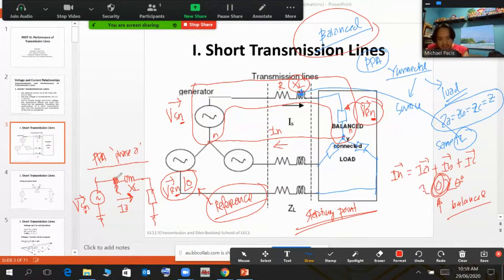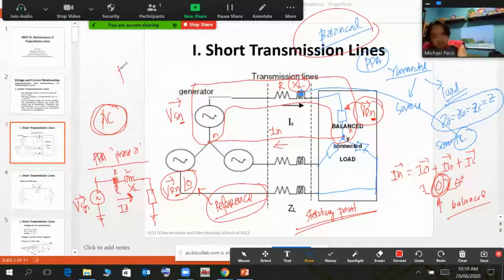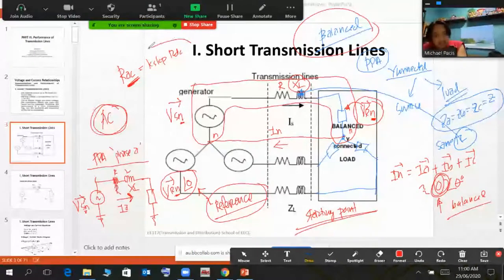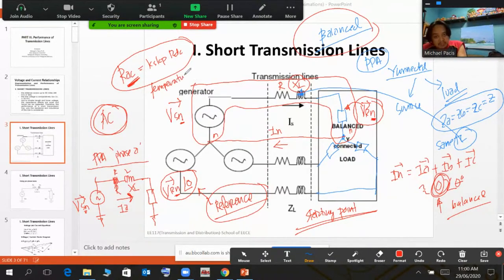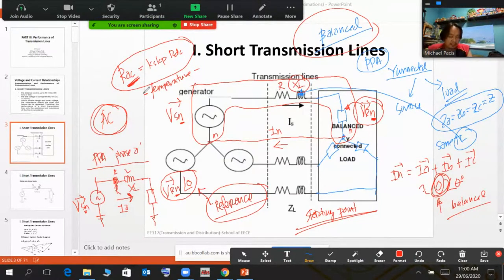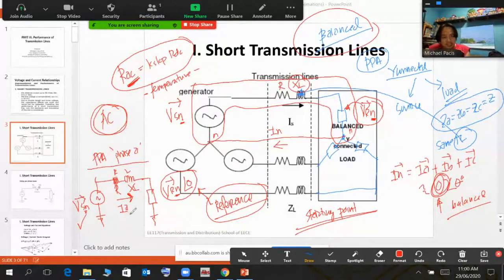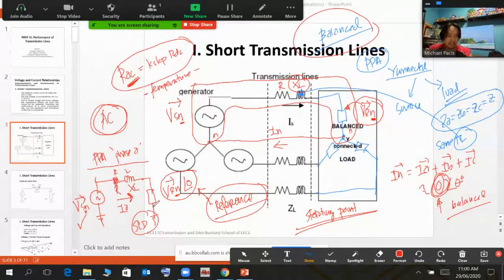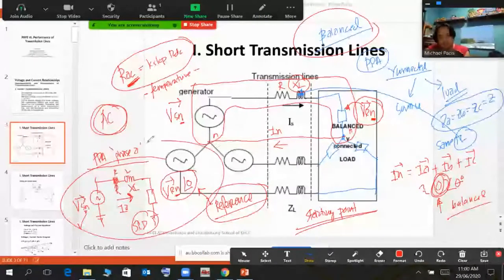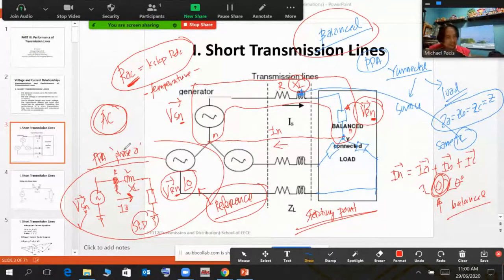Our reference is V_RN at bar zero. The line parameters are R and L — take note this is AC, not DC, so R is dependent on the skin effect and on temperature, which we have covered many times. L must be designed first before going to the single line diagram. The single line diagram is simply the per-phase representation of your system, as established in EE 115. This is the short line approximation that we will use on the next slide.